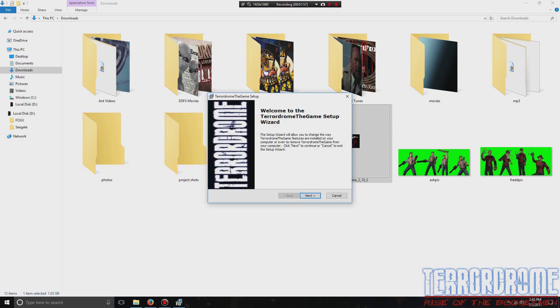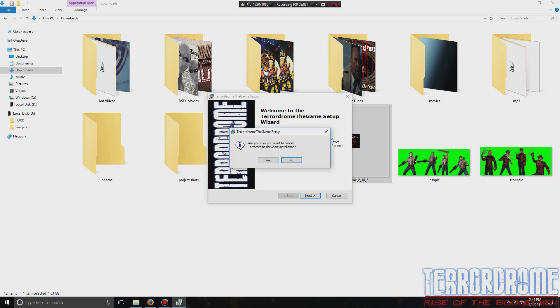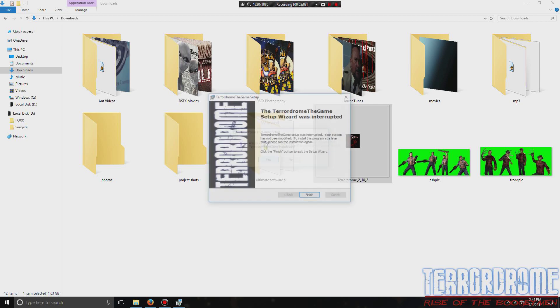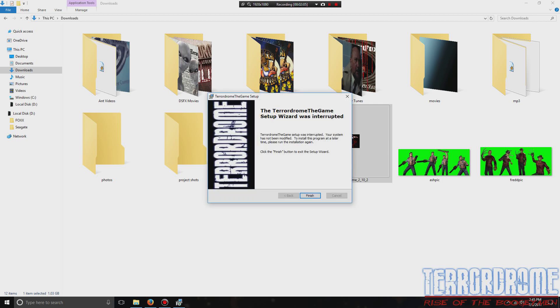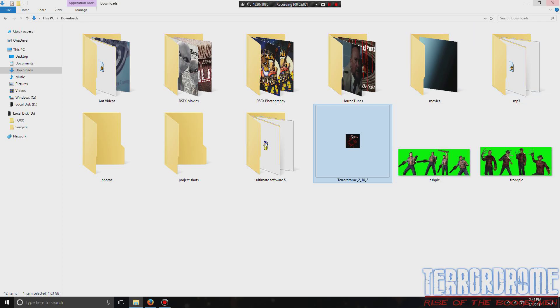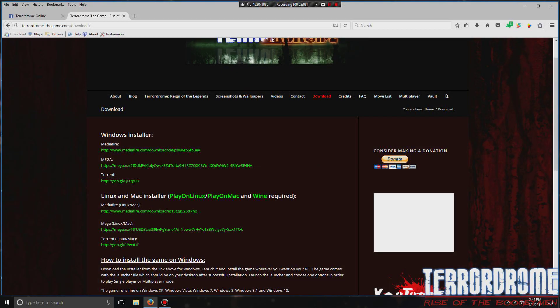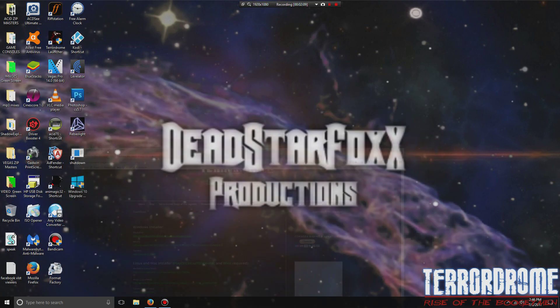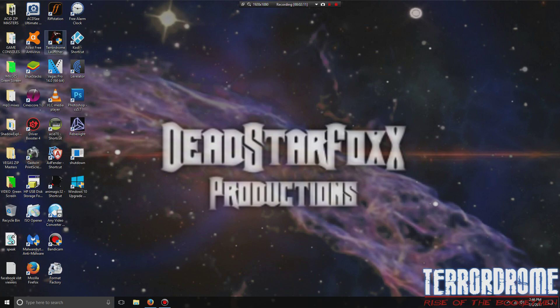You just hit Next and follow the steps to install it. I already have it installed, so I'm not going to install it. After you install it, it installs on your desktop as TerrorDrome Launcher. Click